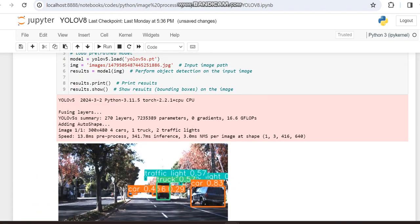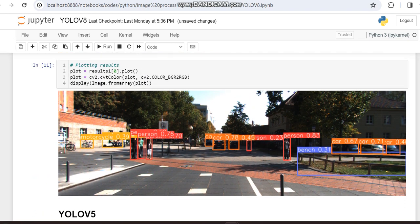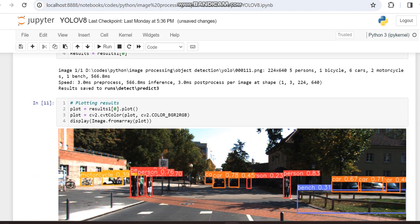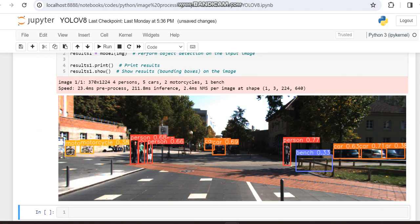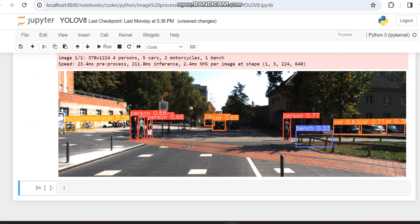And also time compared to YOLO V8, the speed is 3.0 ms. But in this case it's 23.4 ms. So vast difference.